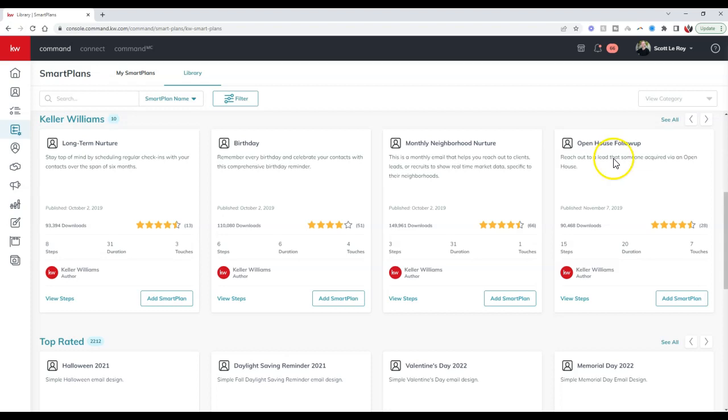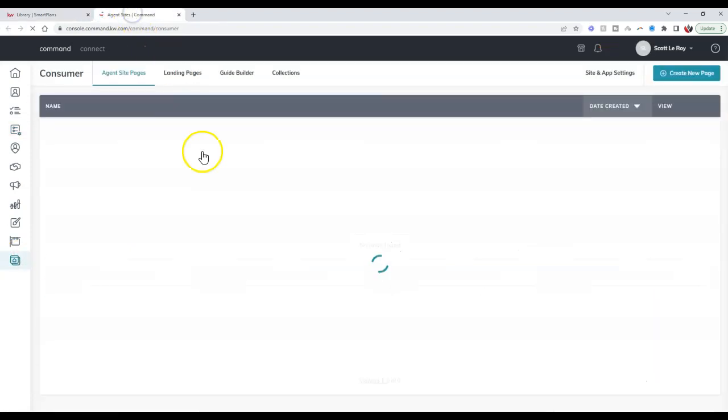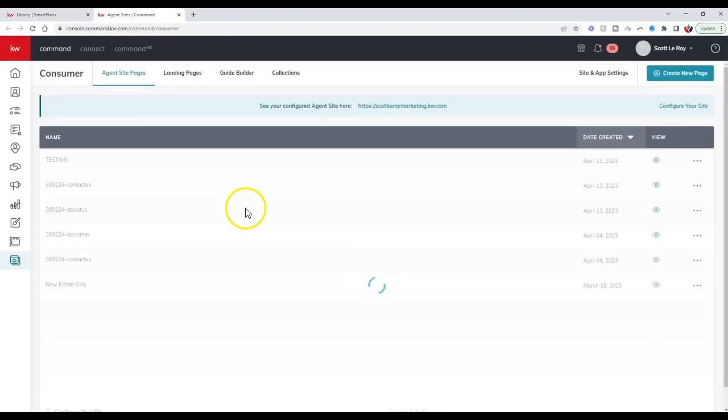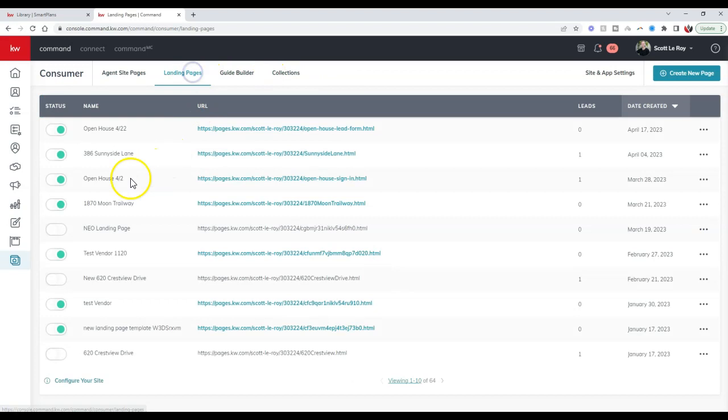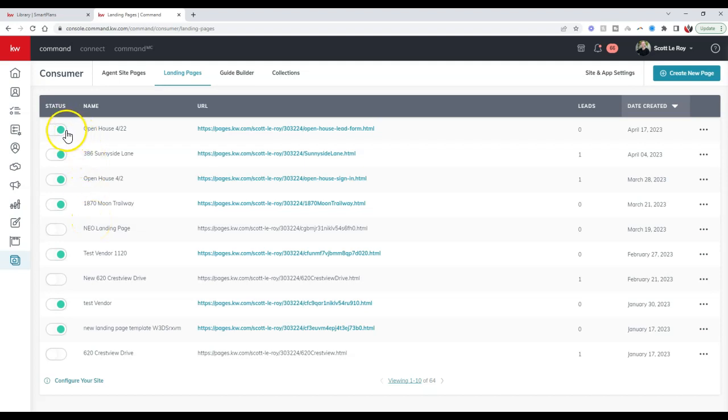The reason I said this is where it gets a little fun is because this is going to add any new lead from your landing page to the smart plan. If you have other landing pages, as you can see, I have other landing pages that are active, it'll add any of those new leads over to that smart plan.